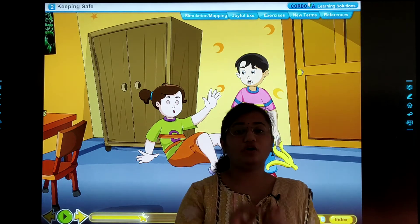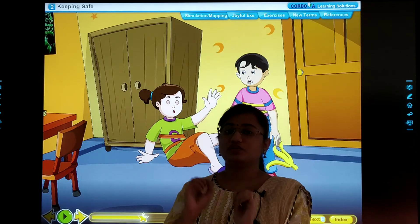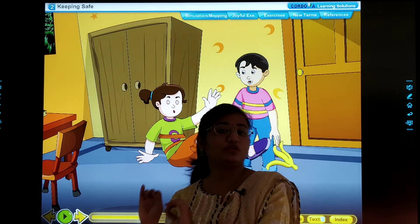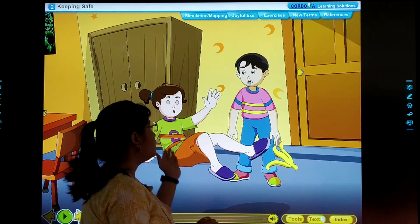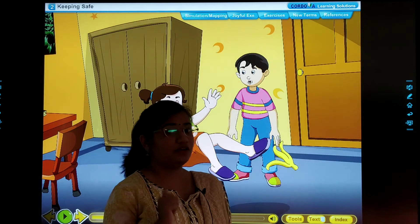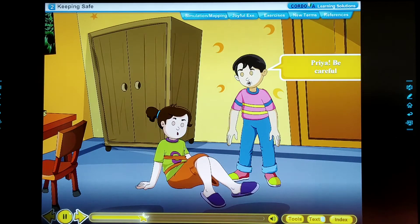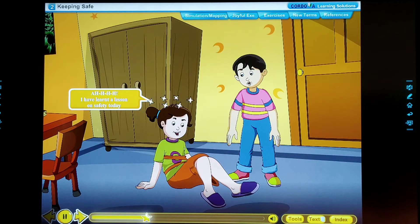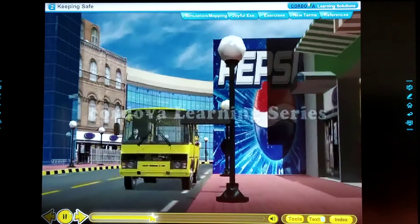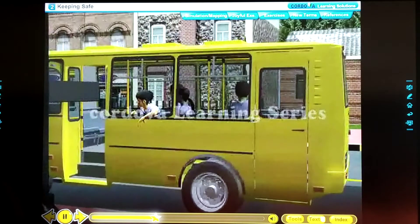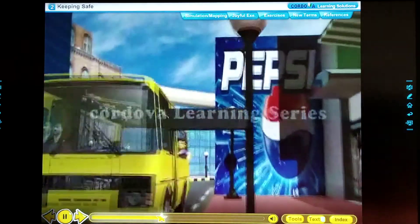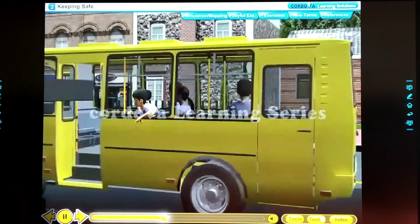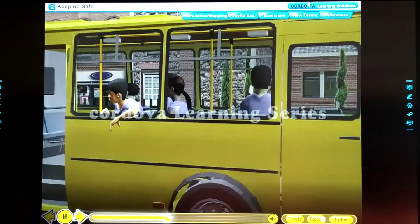Hume banana peel ya koi aur eatable cheez kha kar, uski jo baaki ki bachi hui hai, woh ya toh dustbin mein daalni chahiye, ya toh usse achhe se dispose karna chahiye. Warna, hum bhi aise slip ho sakte hain. Priya, be careful! I have learnt a lesson on safety today. We should follow safety rules all the time, everywhere to avoid accidents. Here are some safety rules to be followed at home, on road, at school, and in the playground.